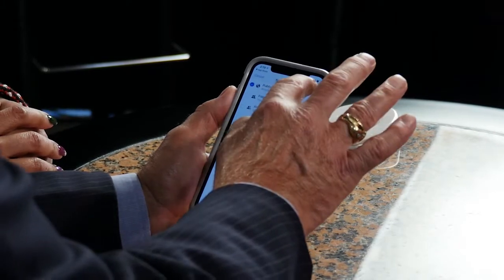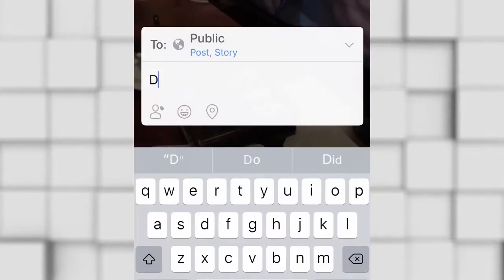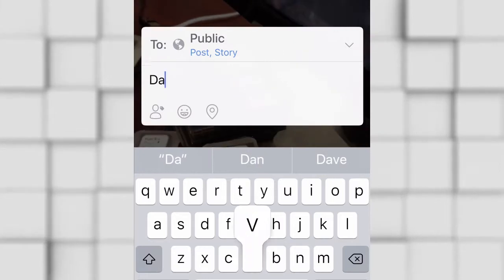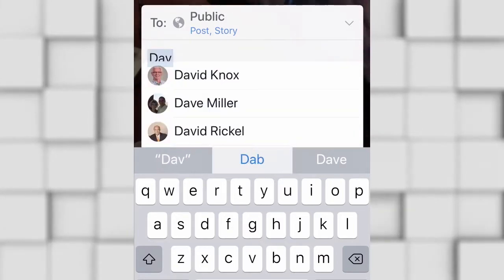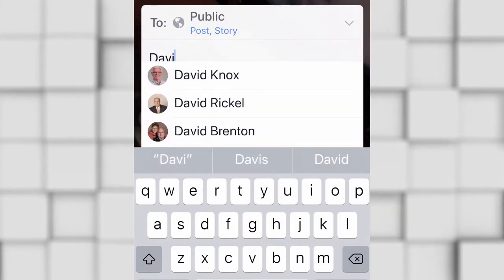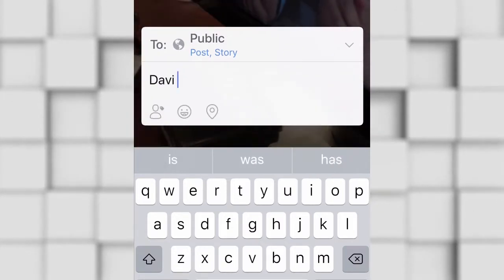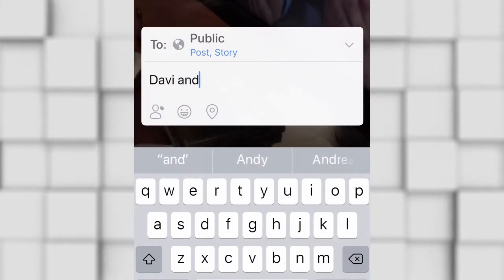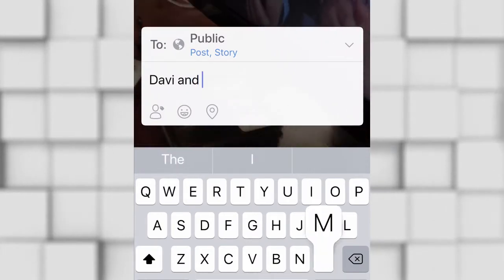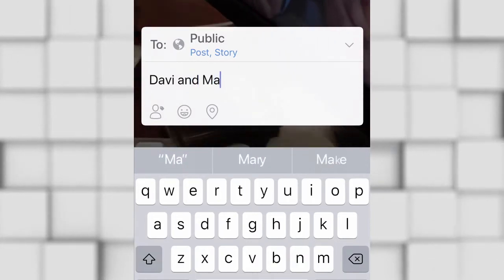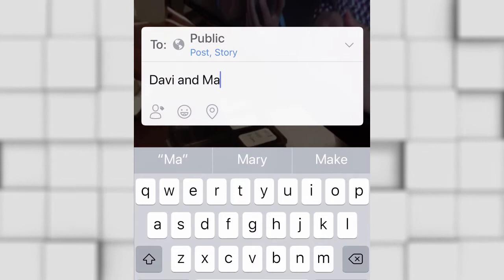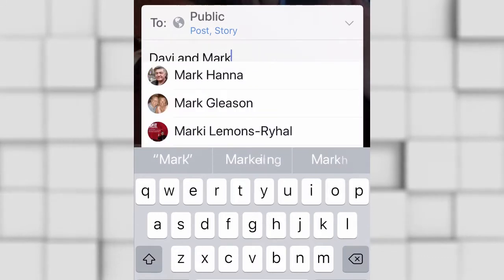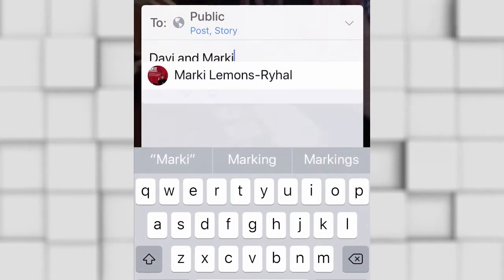Hit Done — it's set to Public. Now you have a short description box. Type in something like 'David and Marky Live.'